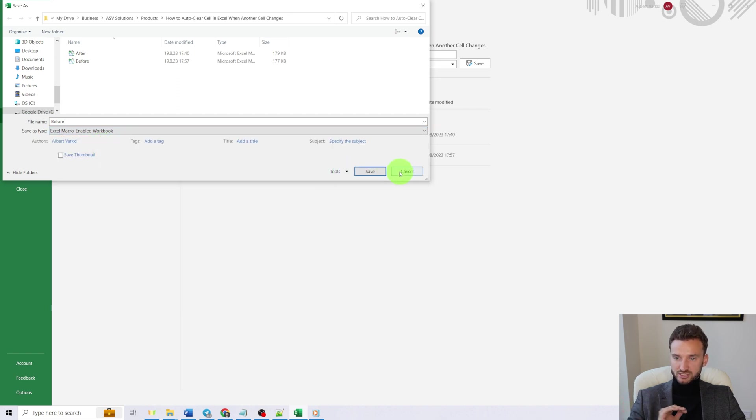Now you know how to auto clear a cell when another cell changes. You'll find the VBA code in the description below. If you found this video valuable, give it a thumbs up, subscribe if you haven't subscribed yet, and see you in the next video.